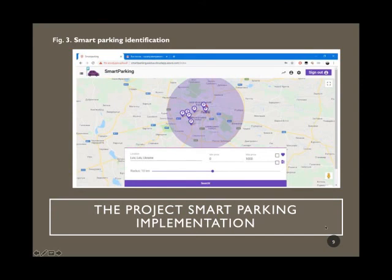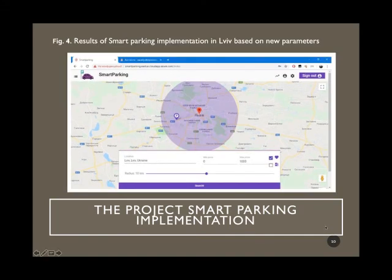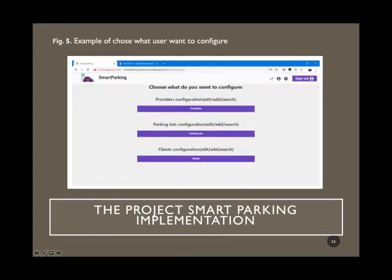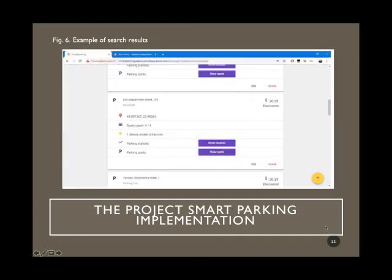The 9th slide shows smart parking identification. The 10th slide shows the results of smart parking implementation based on new parameters. The 11th slide shows an example of user choices for configuration. The 12th slide shows an example of search results.